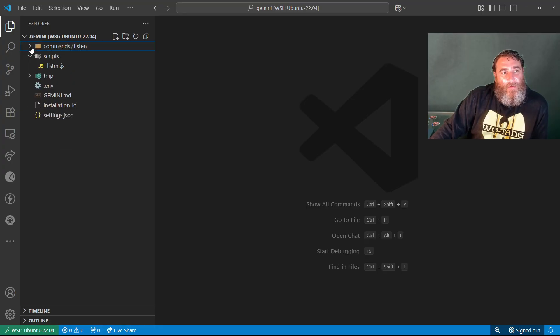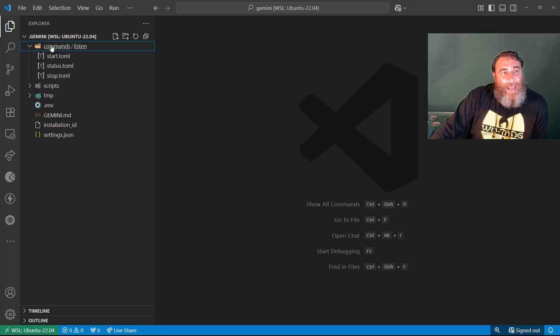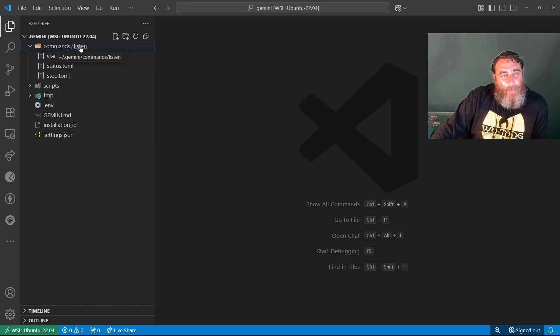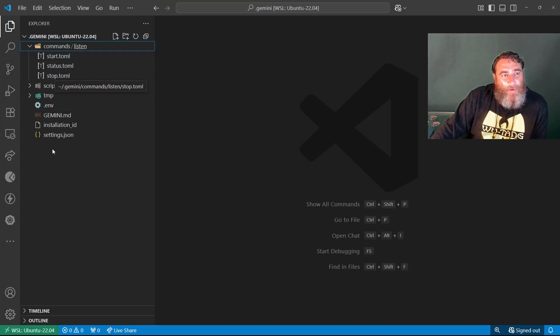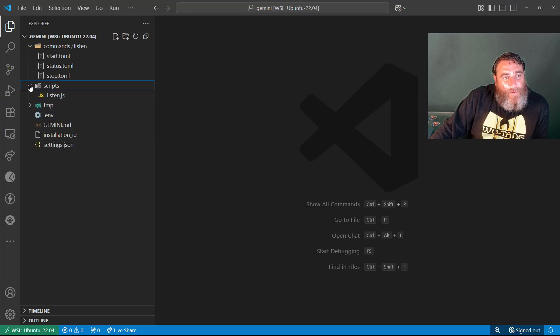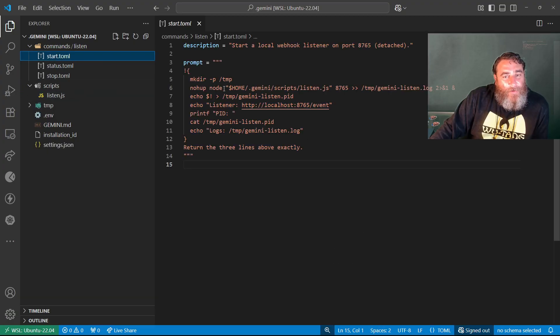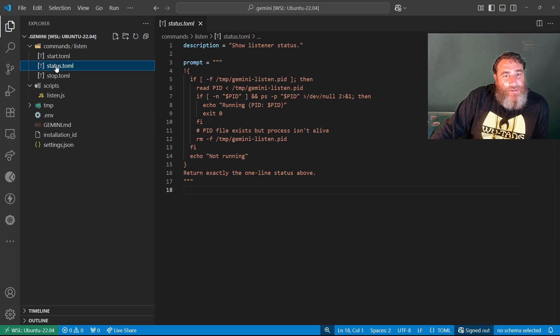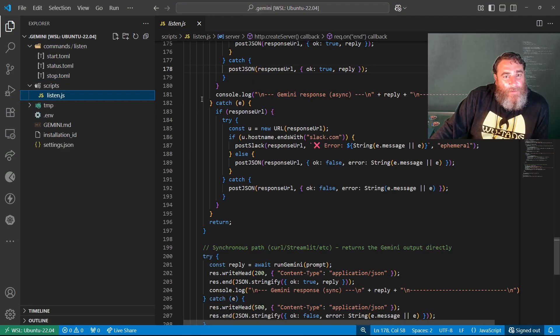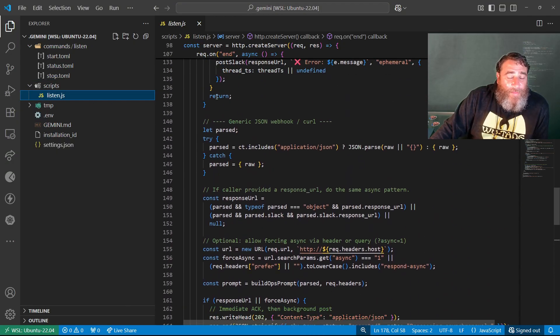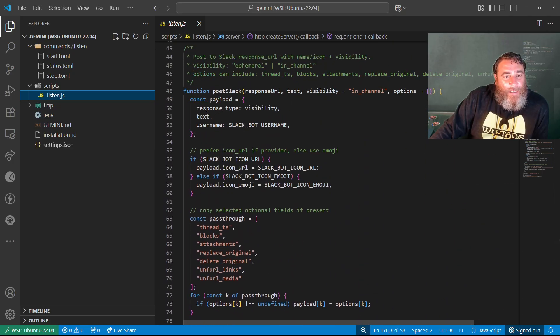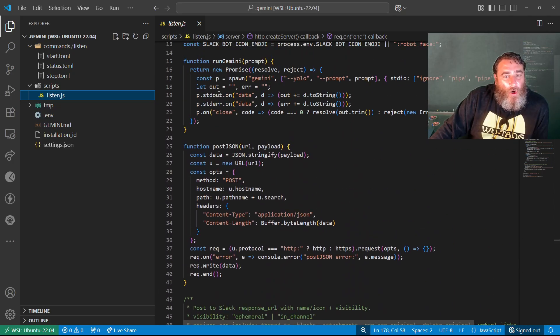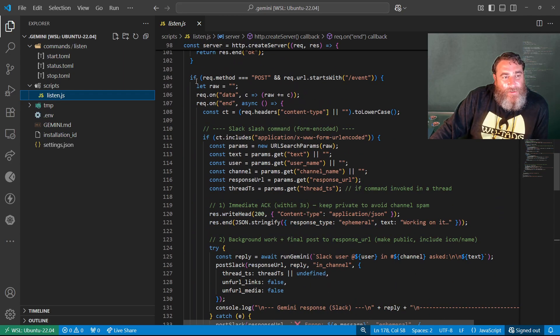I'll come back to this repository in a second, but what I've done is inside of my dot Gemini folder, I've added two new folders: a commands folder with a listen subfolder, the name of my slash command, and a start, status, and stop TOML file. I also added a scripts folder with a listen.js. The start starts the server, status checks on the server, stop stops the server. The listen handles things like Slack and curl and other incoming messages.